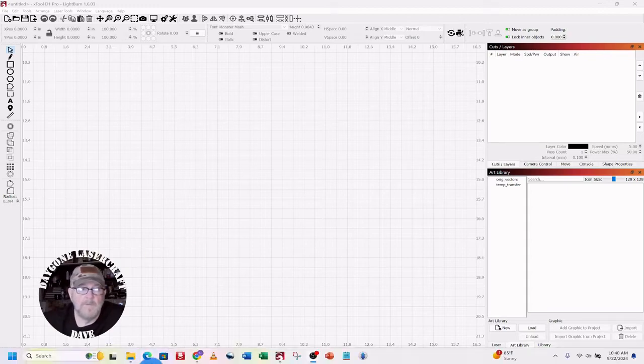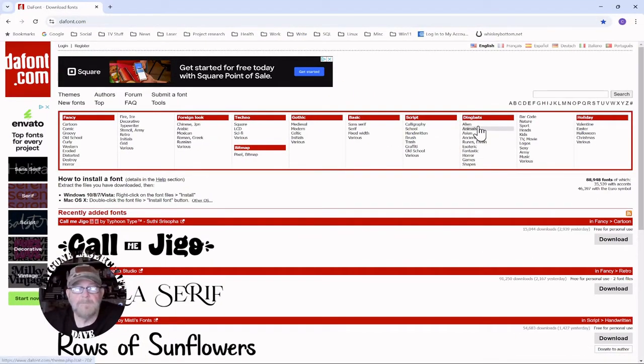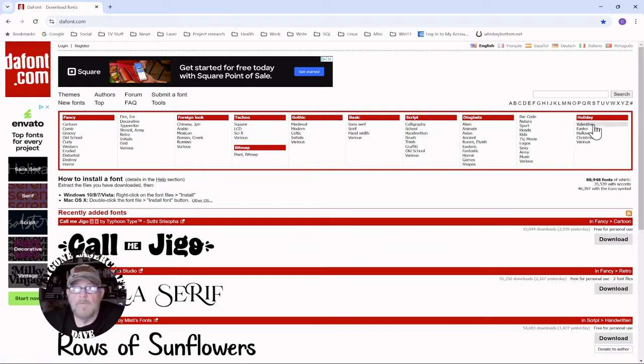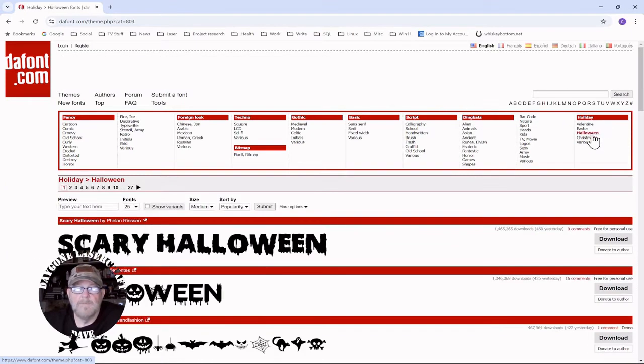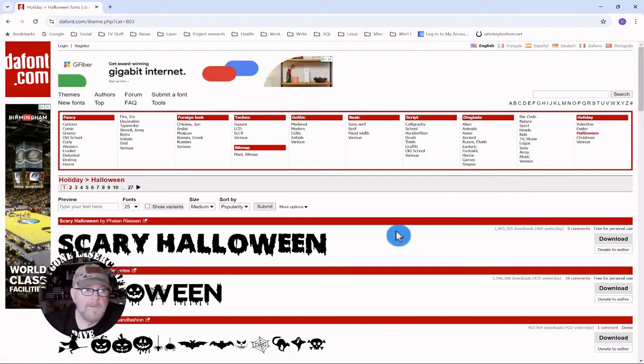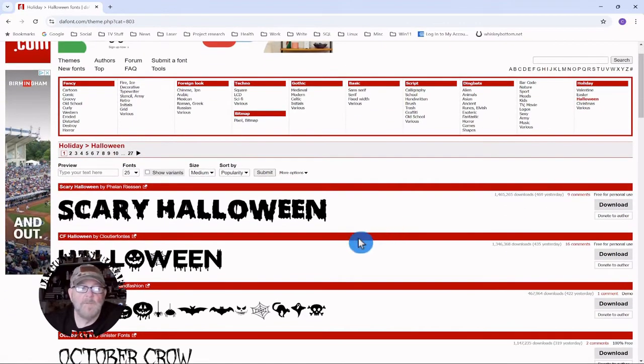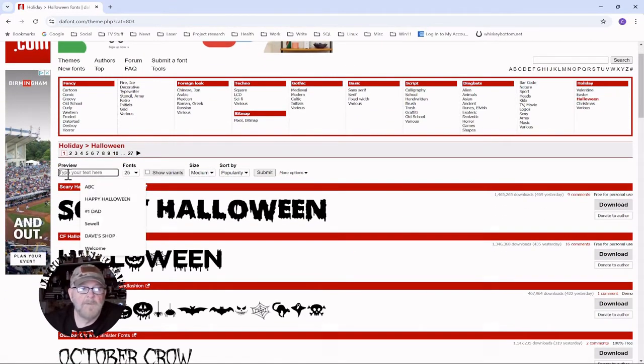So we'll go to dafont.com. You want to go over to the right and click Halloween. I've used this font before if you've seen any of my videos. I've used it quite a bit because it's a good font. When you find something that works, you kind of stick with it for a while.